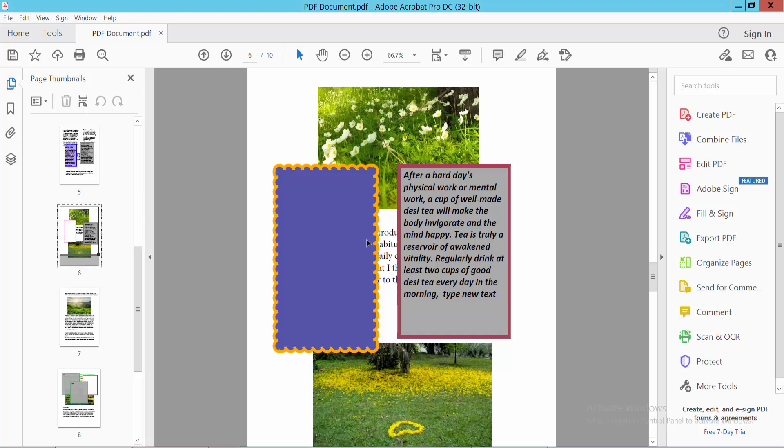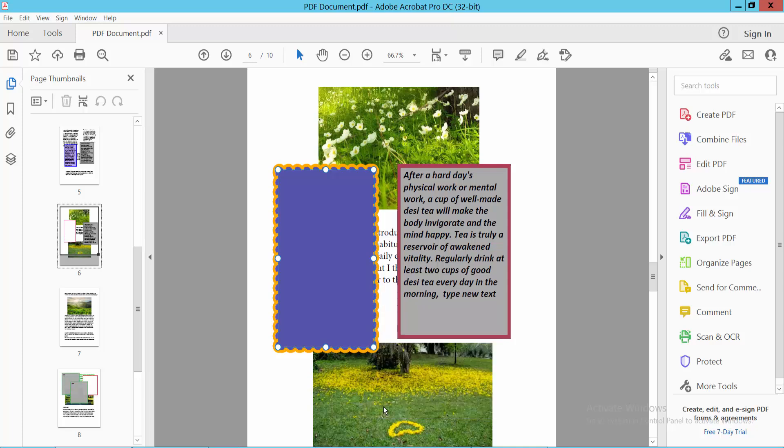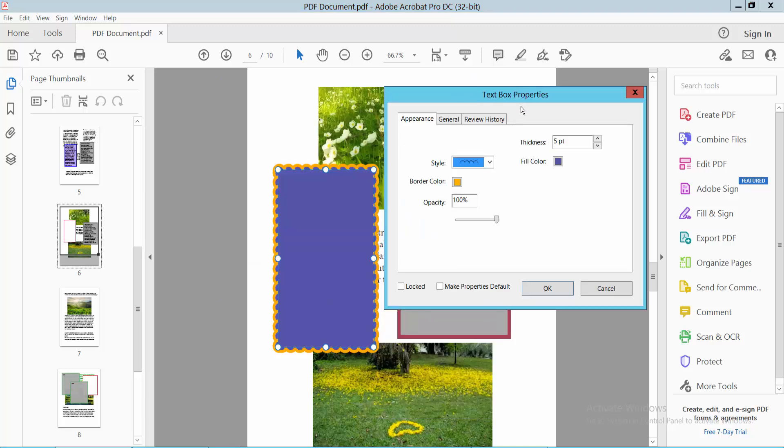I will disable or turn off this textbox border. Simply click on the textbox and select it. Now right-click and select properties. The textbox properties dialog box will appear.